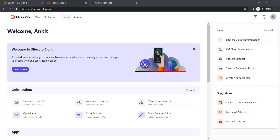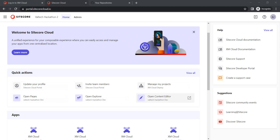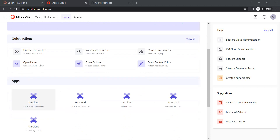Let's just see what different options we have here. First you have a welcome screen, then there's a message. Under quick actions you will find options to update your profile, you can invite team members, then you can manage your projects, and you can open Pages, Explorer, and Content Editor — we are going to check those further.